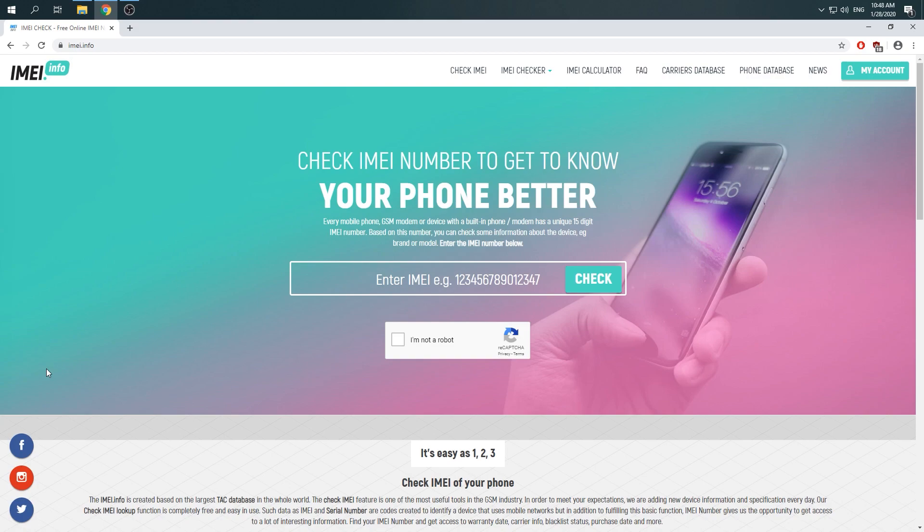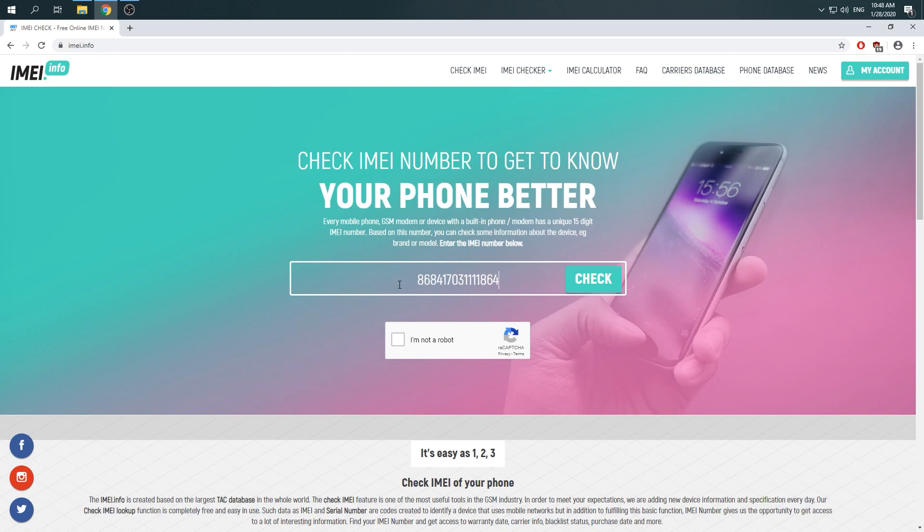When you are here just enter your IMEI number to the empty bracket, go for a captcha protection and click on check.